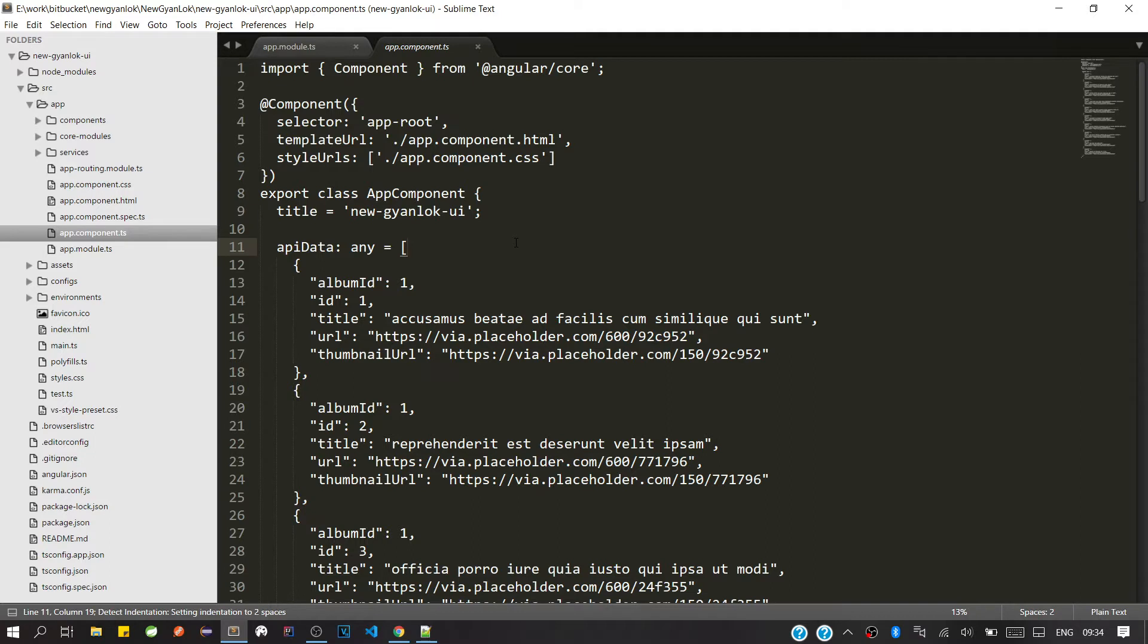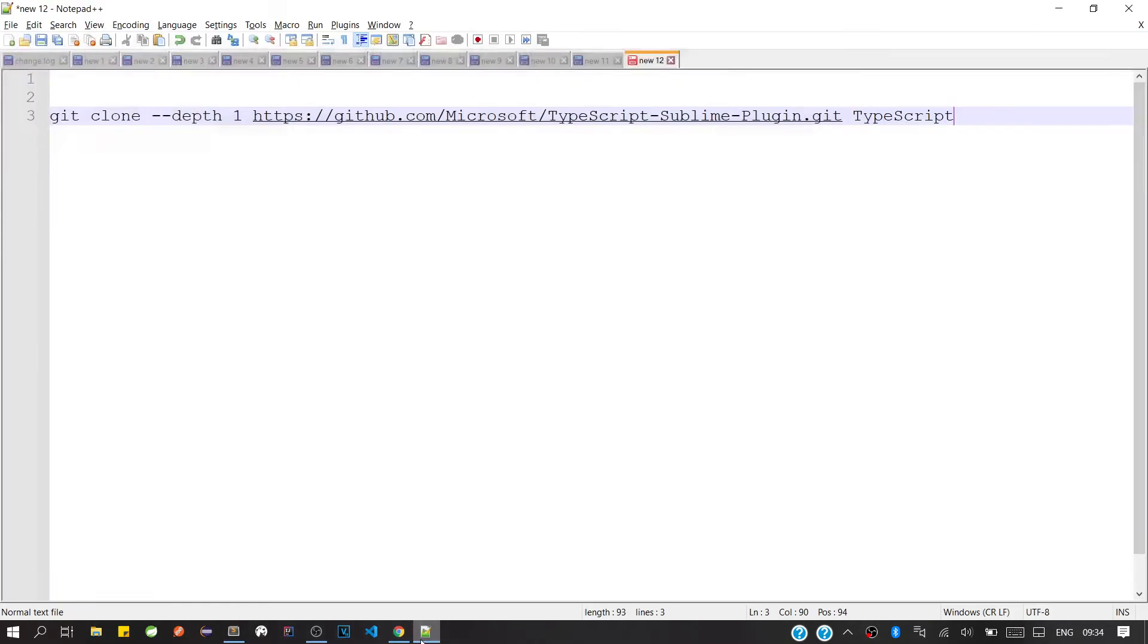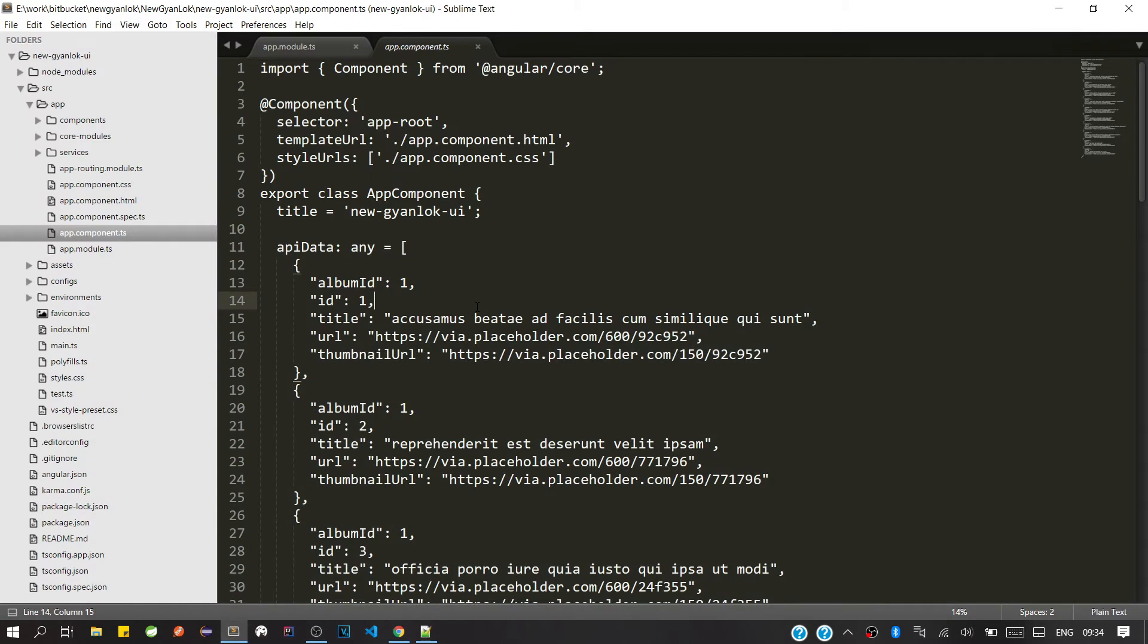So we'll fix this issue. For that, we'll clone the TypeScript support package from Git. So we'll copy this URL, and then in Sublime Text, we'll simply press Ctrl+Shift+P all together.